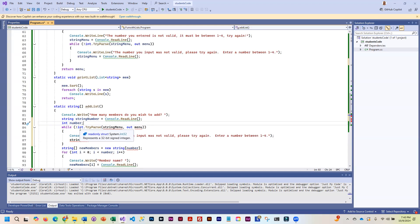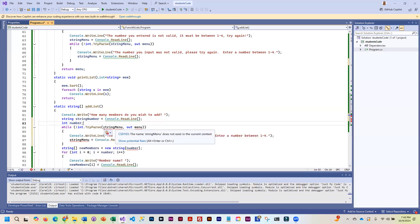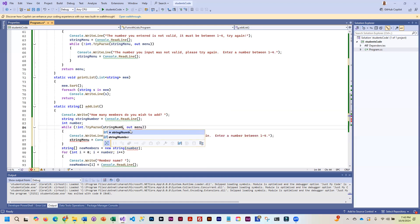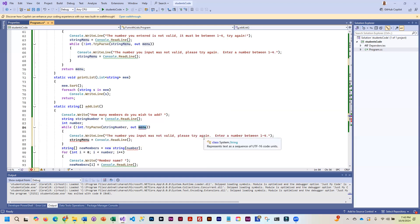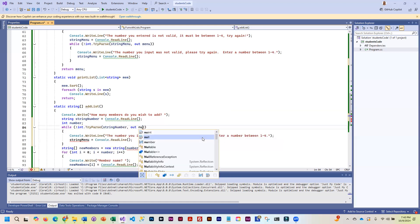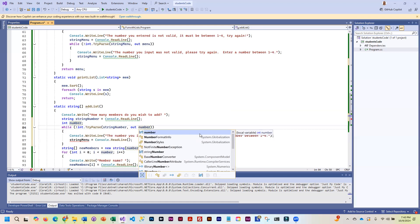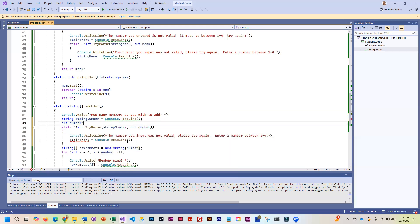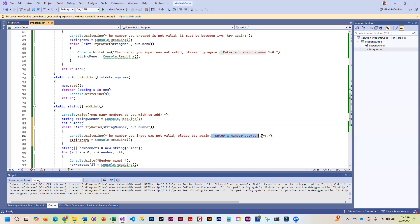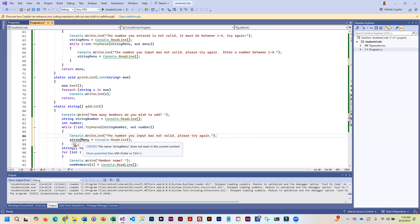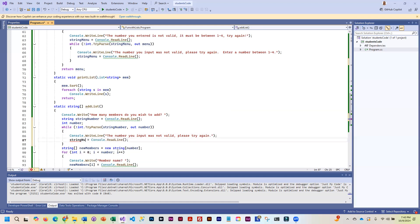And then we have int number, which we're just going to declare. So while not, while this does not work, int try parse, converting string number to number. So while that doesn't work, that means we don't have an integer. And we can just simply tell them to try again. And so we are going to store it in string number. So by the time we are done here, we know that we have a number.